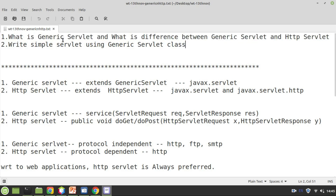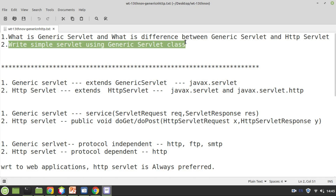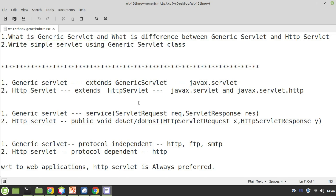We will see a program on generic servlet — how to make use of it, how to write a program, what set of classes are used, and what packages have to be used. To use HTTP servlet, we need to import a package called javax.servlet.http. In all our previous programs, we have imported two packages: javax.servlet and javax.servlet.http.